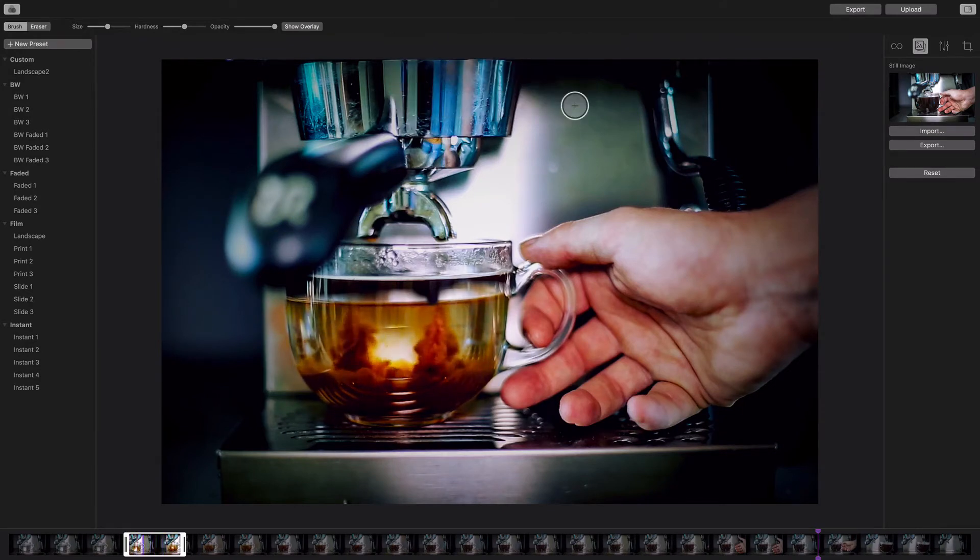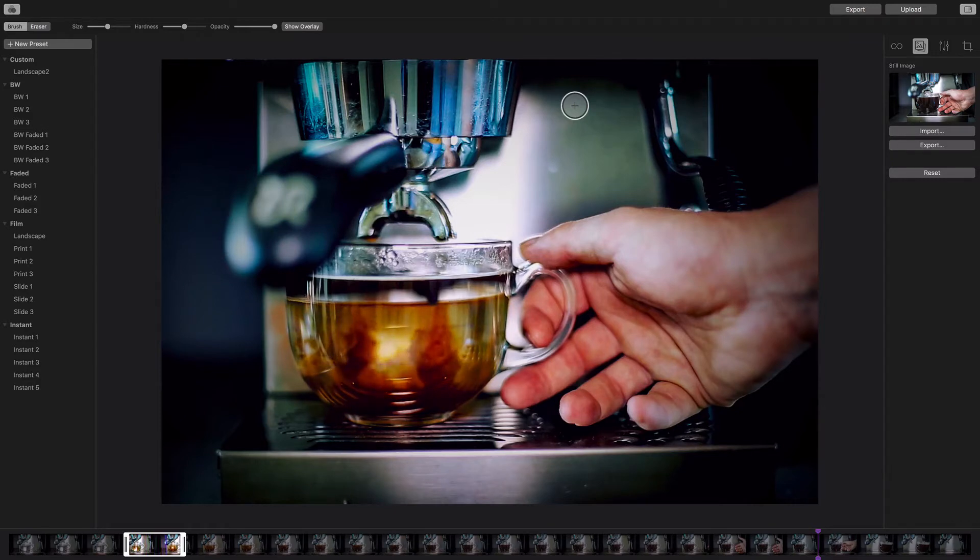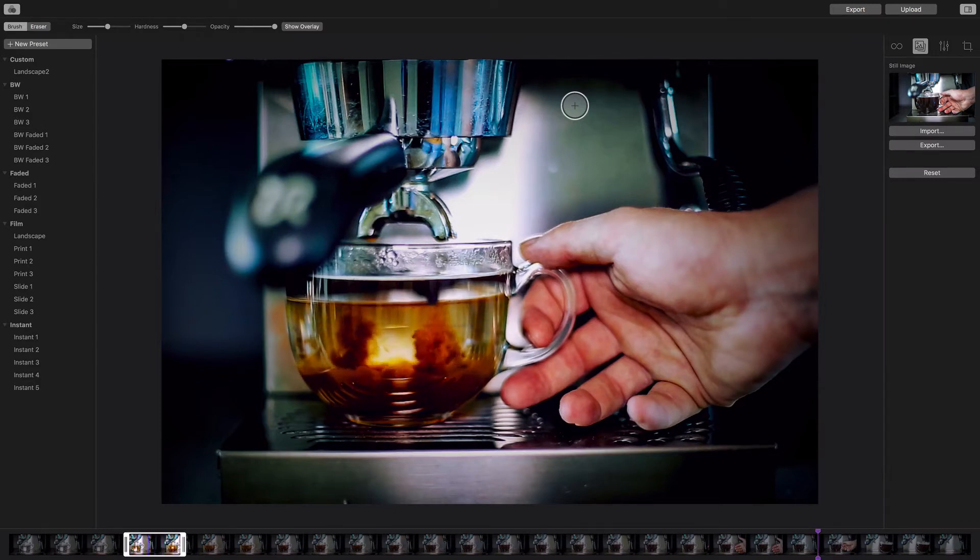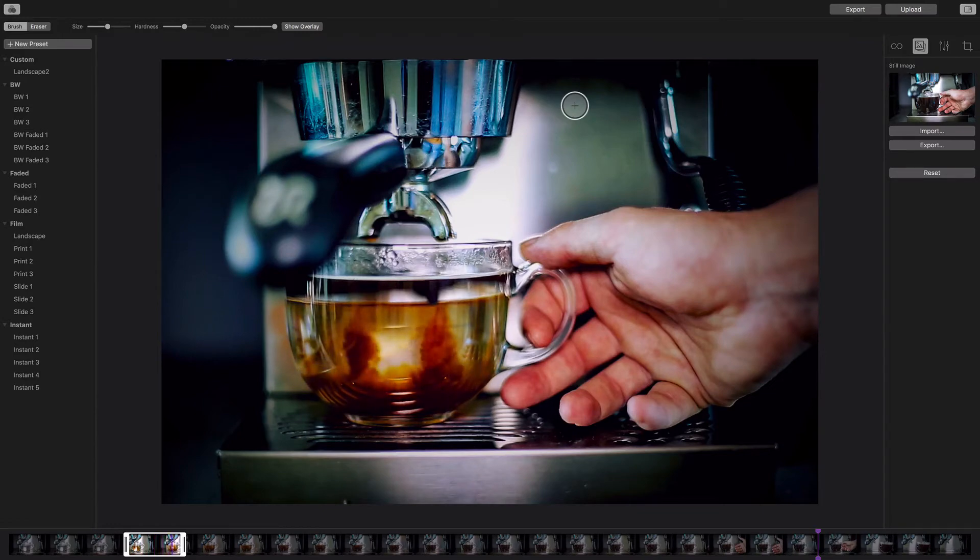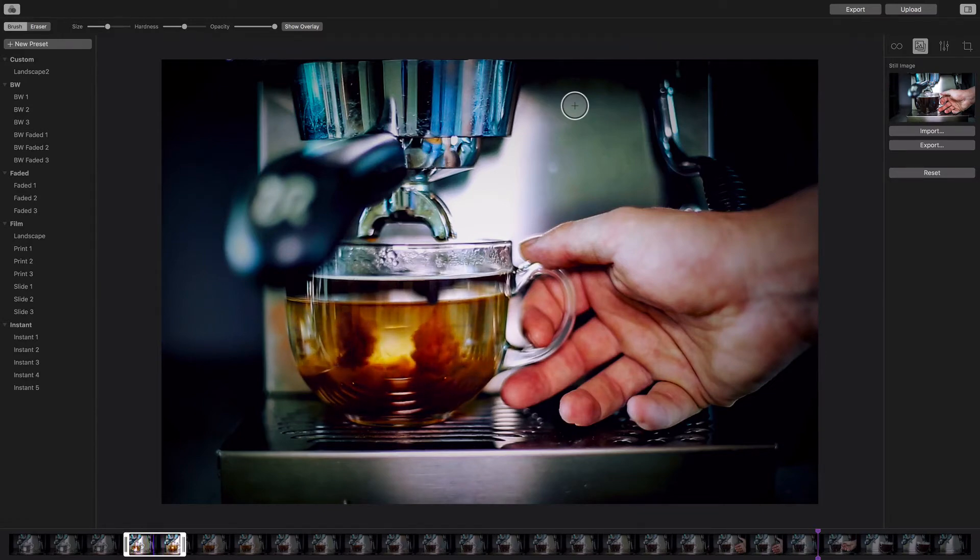So now how do we combine them? Let's jump over to Photoshop and I'll show you the easiest way to combine these.